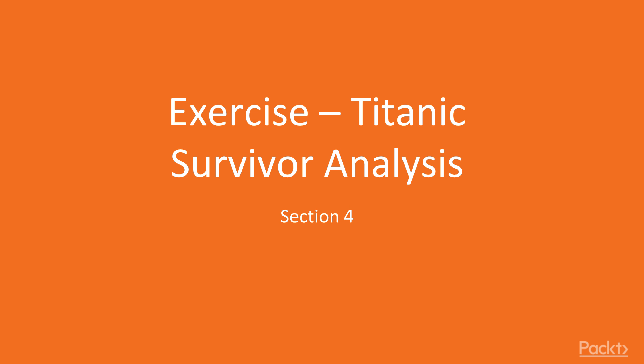Hi and welcome back for the fourth section of our course on data analysis with Python. This section is going to put together what we learned so far and it's also going to introduce a few more important concepts of machine learning, with a practical exercise using a real dataset about the Titanic disaster. This video in particular is about performing exploratory analysis on the Titanic dataset.